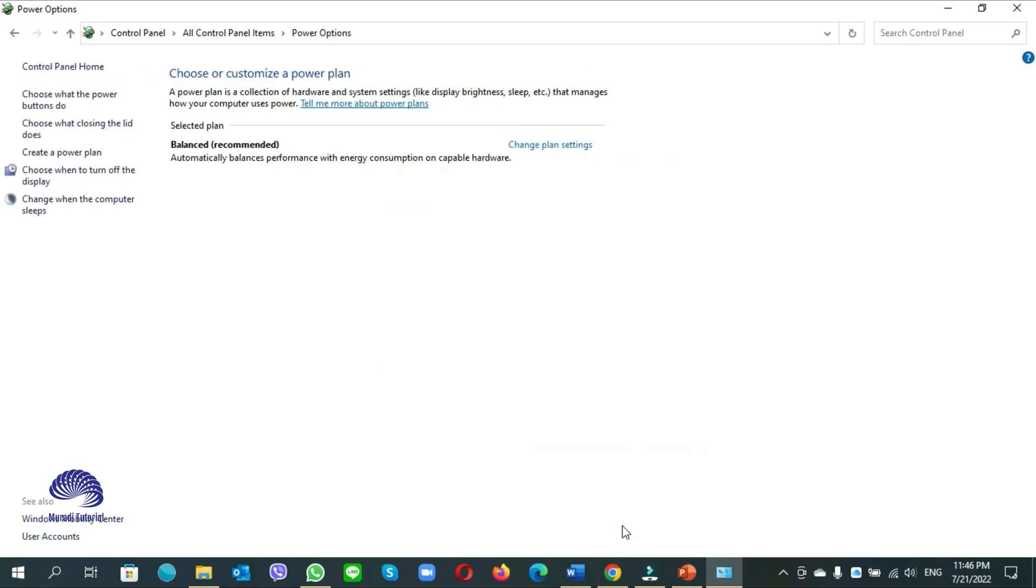Remember when you disable Fast Startup, it is normal to experience longer boot time than usual. See if your computer is not restarting after shutdown. When it's not working, let's see the second option.